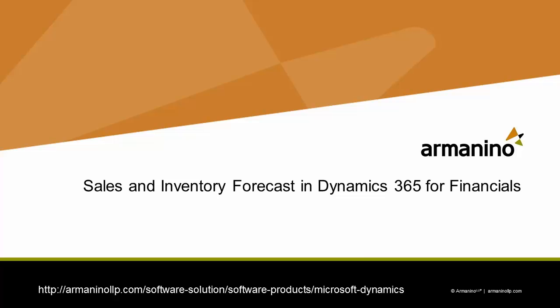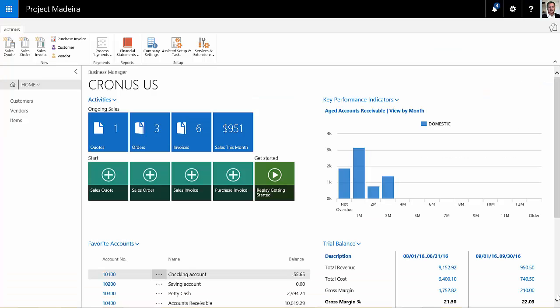In August 2016, Microsoft introduced some inventory and sales forecasting functionality in Dynamics 365 for financials. So let's take a look at it.